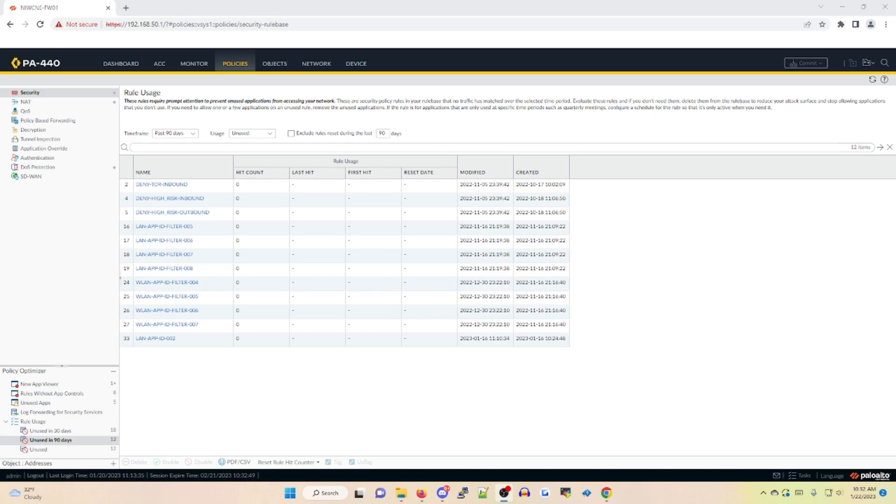You can use this tool to migrate policies from service-based ports to App ID based rules, provision overly permissive App ID rules, troubleshoot existing rules, and identify unused rules.